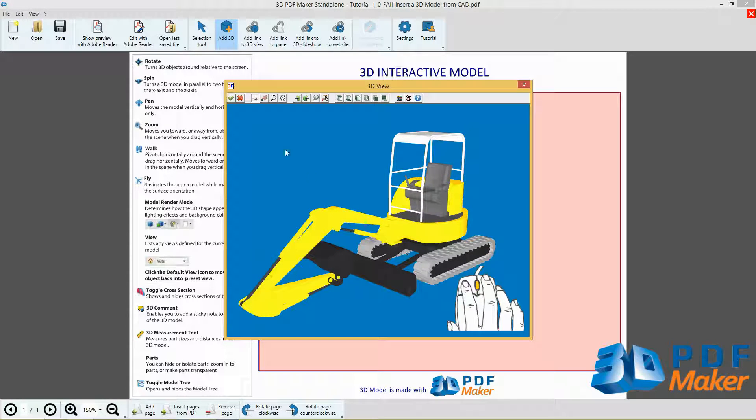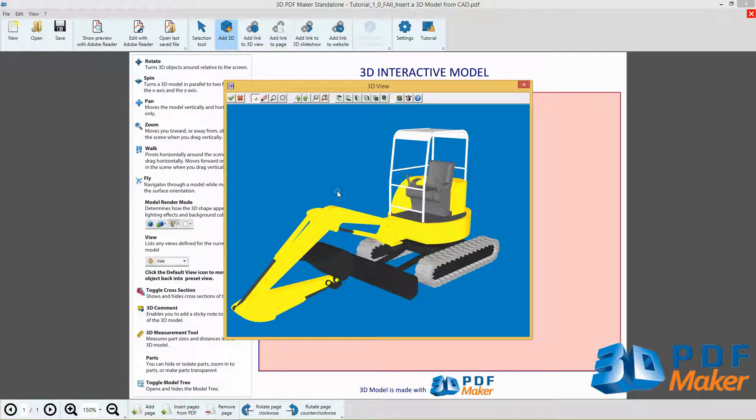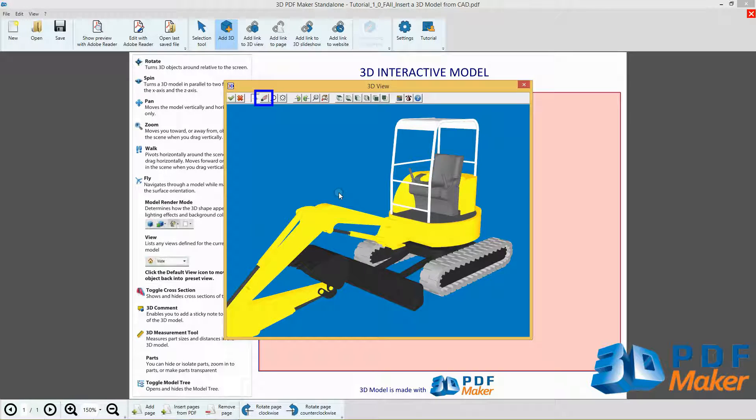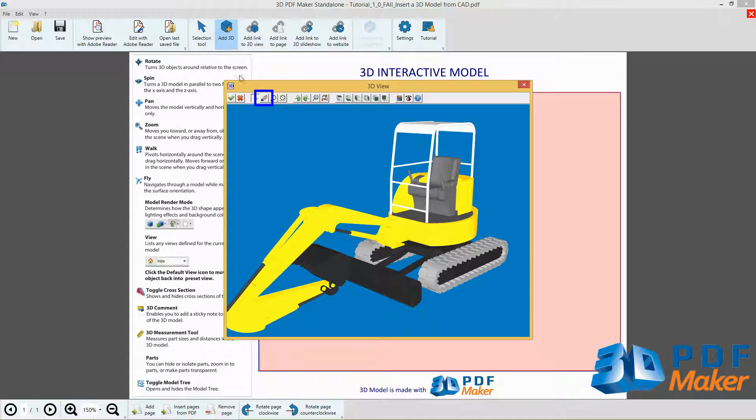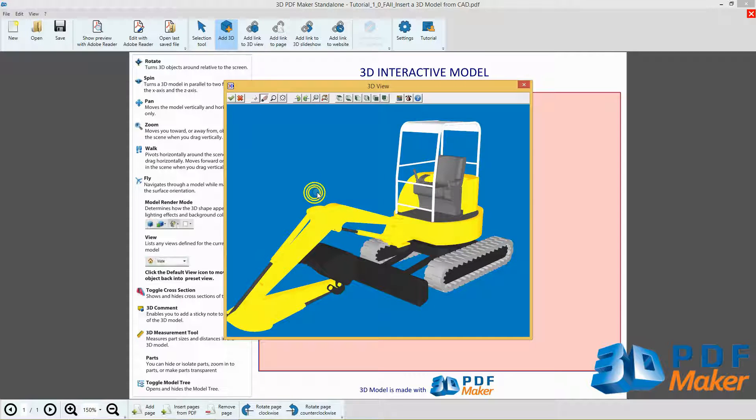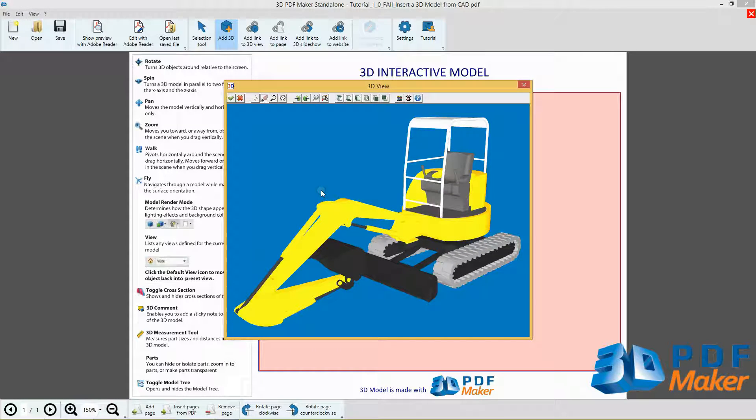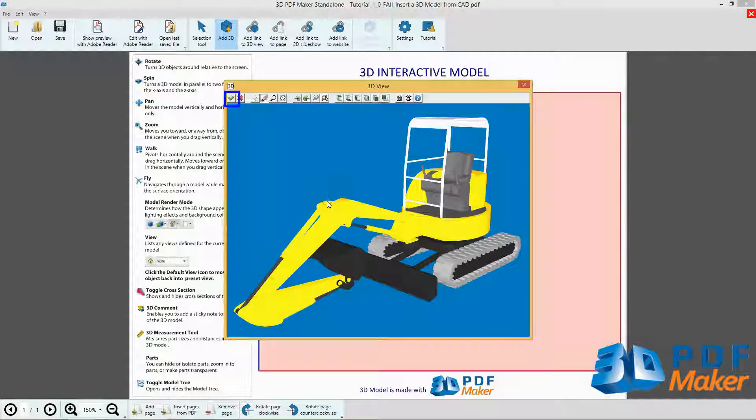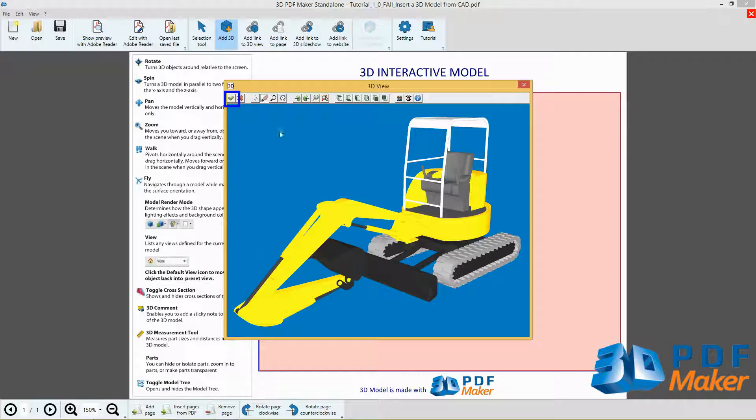Adjust the zoom with the mouse scroll wheel. Click the Pan button to center the model in the 3D View. Finally, save it by clicking the button with the green checkmark.